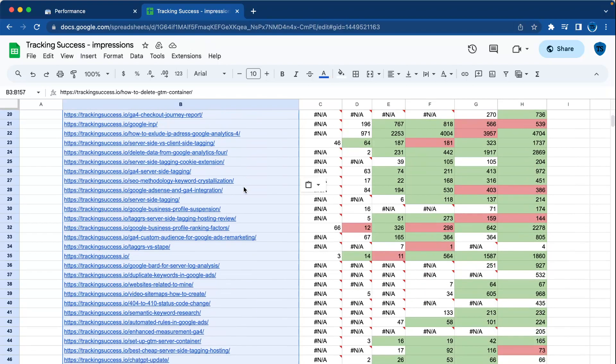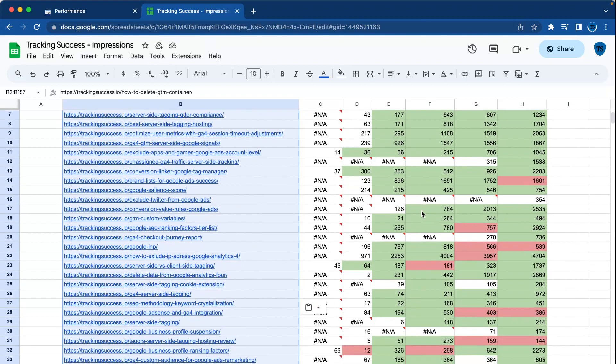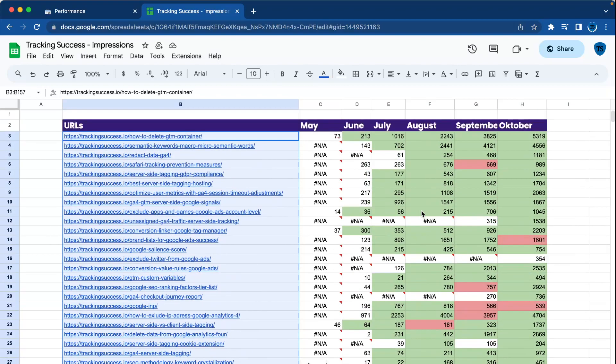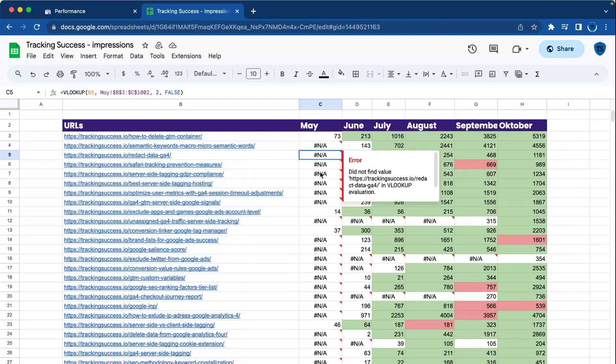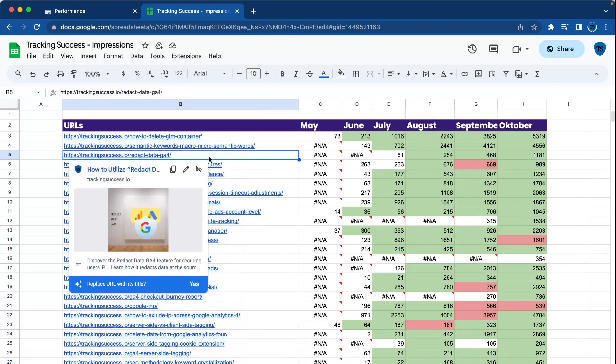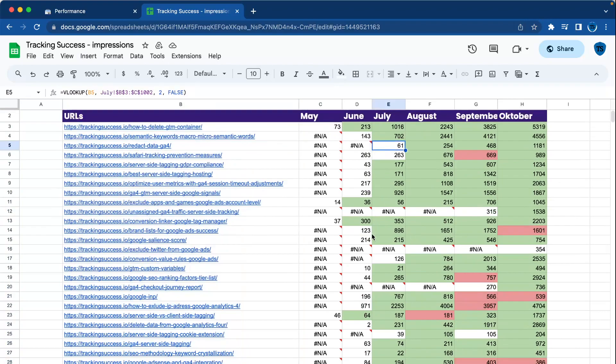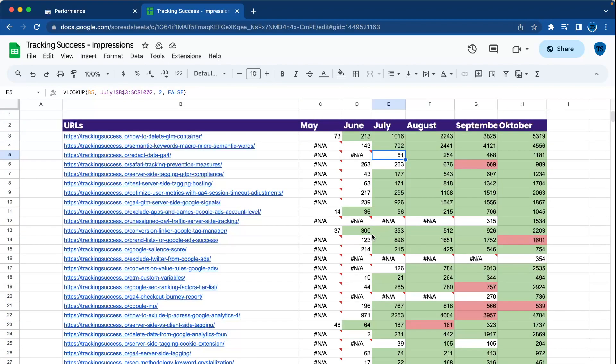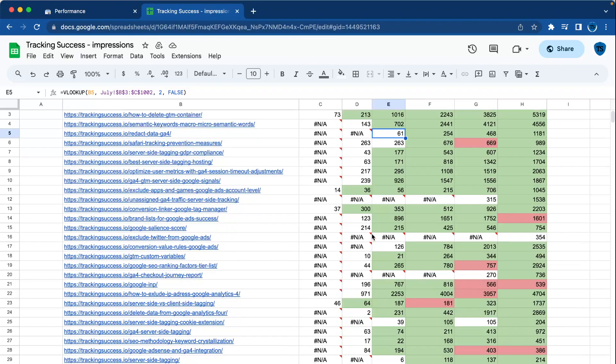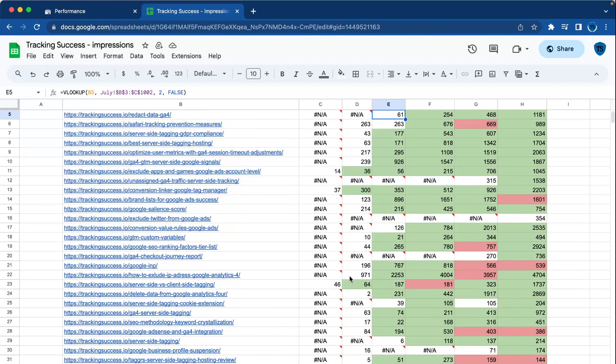As you can see, most of them are going up. When you see this one, it wasn't published—Redact Data GA4 only got published in July, so don't worry about that. Once you've done this, it gives you a good overview and you can perform a content audit.